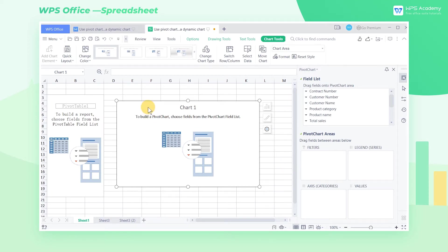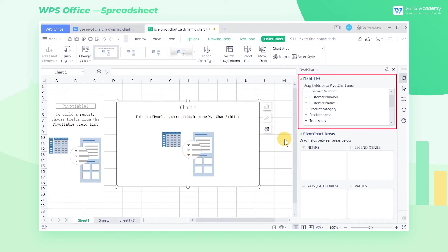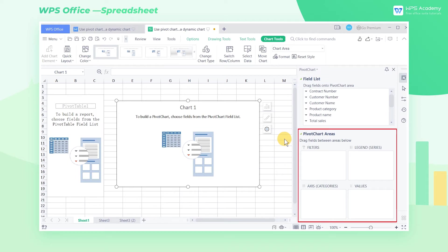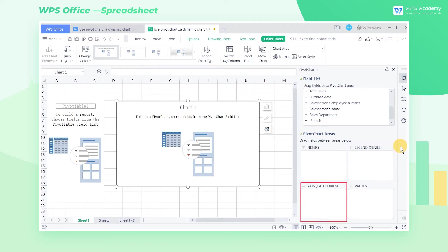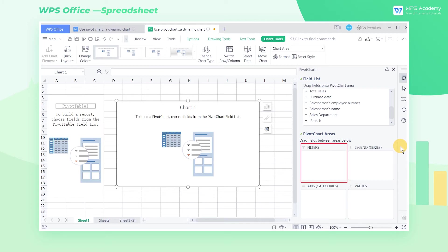Select the pivot chart, and we can see the pivot chart pane on the right is divided into two sections, namely Field List and Pivot Chart Areas. The field displayed in Field List is exactly the title of the first row in the table. Pivot Table Areas is divided into four list boxes: Legend Series, Axis Category, Values, and Filters.